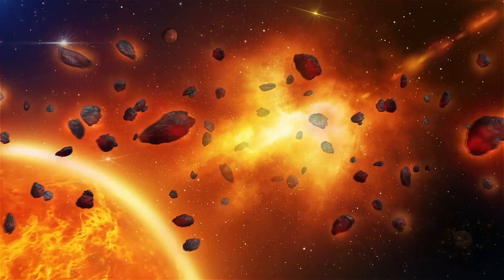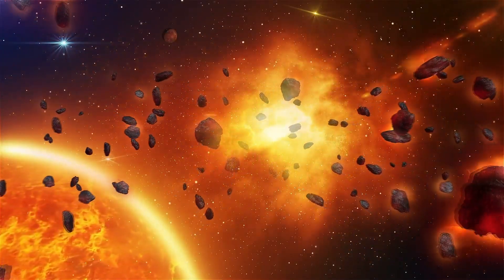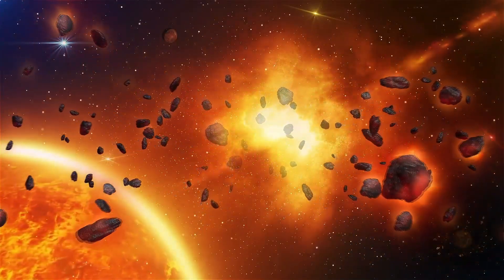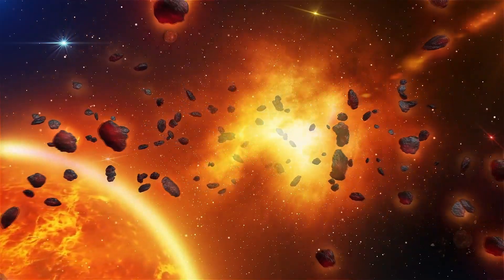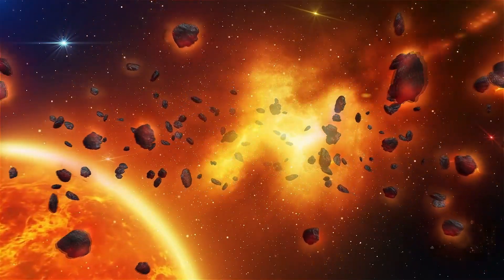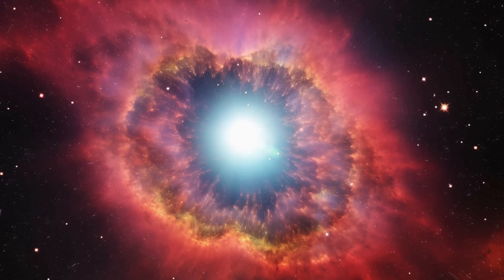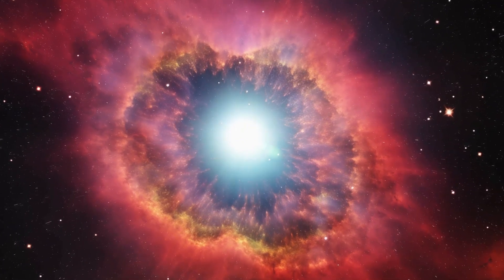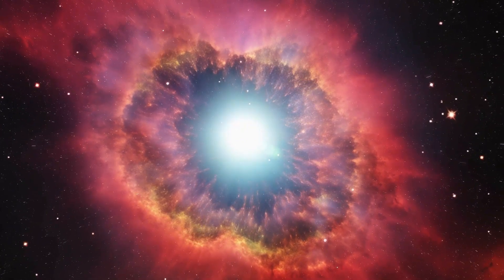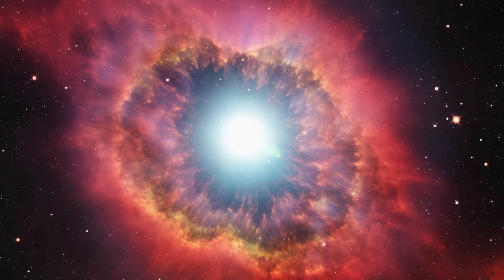The most significant threat posed by a supernova is the high-energy radiation emitted alongside the visible light. This radiation primarily takes the form of X-rays and gamma rays, which can have far-reaching consequences.